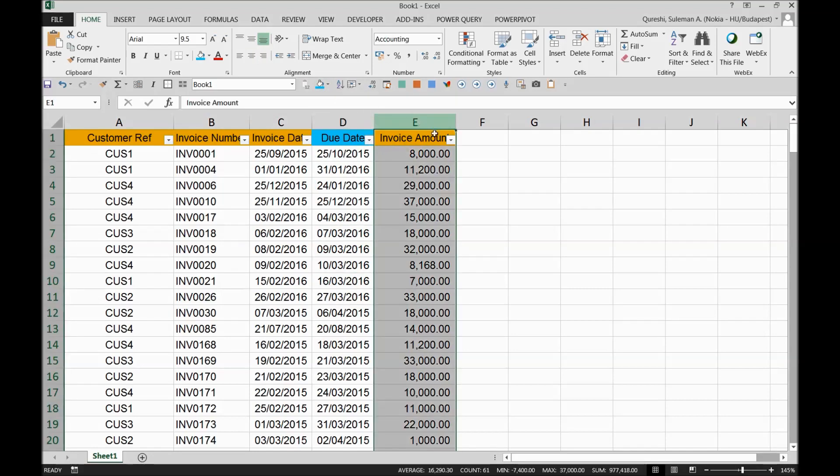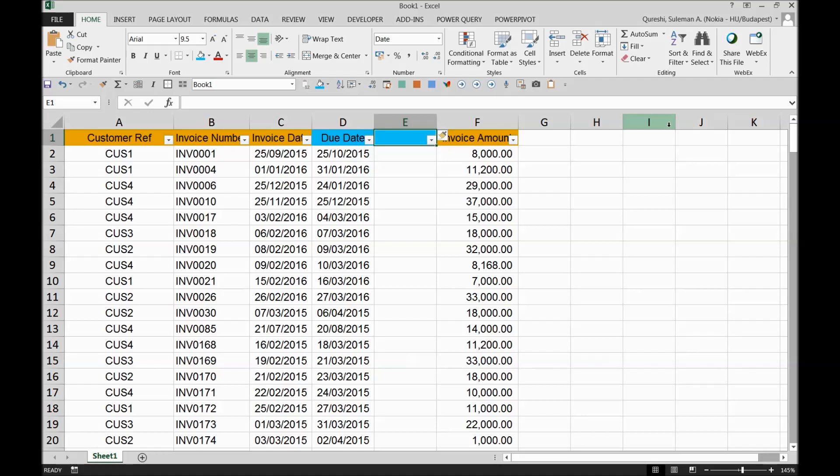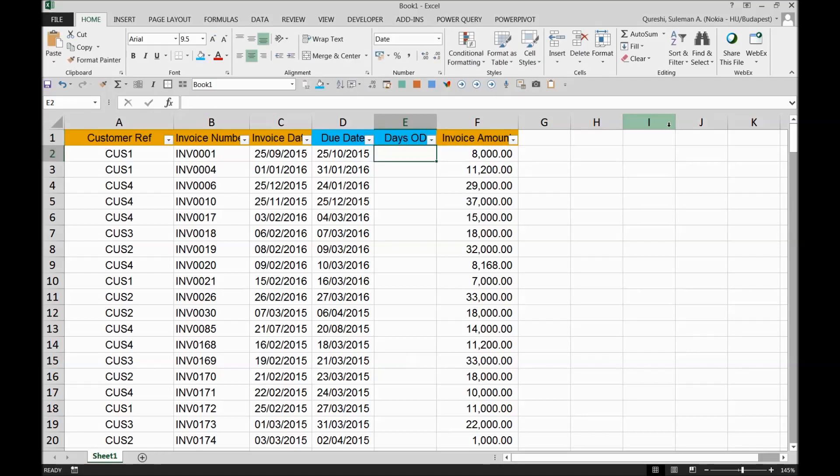Now I will also take some more information, that is days overdue. So how many days has it been that it's overdue? As of now, we're talking about as of now. So what I'll do is I will take an equals, I will take today's date.